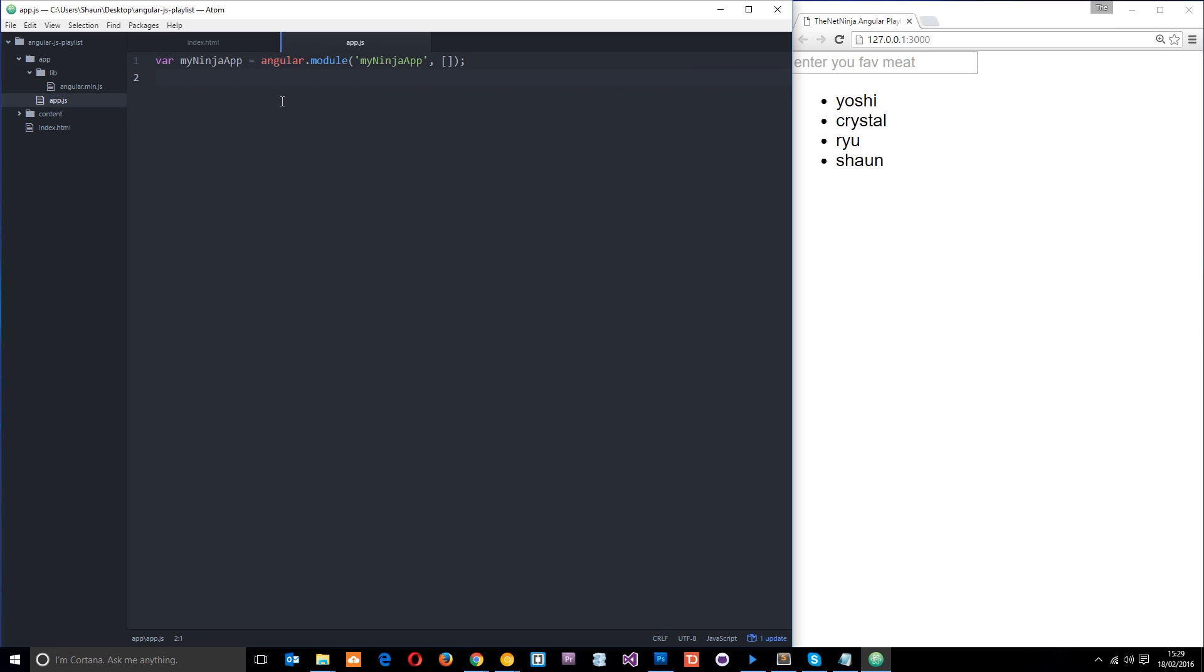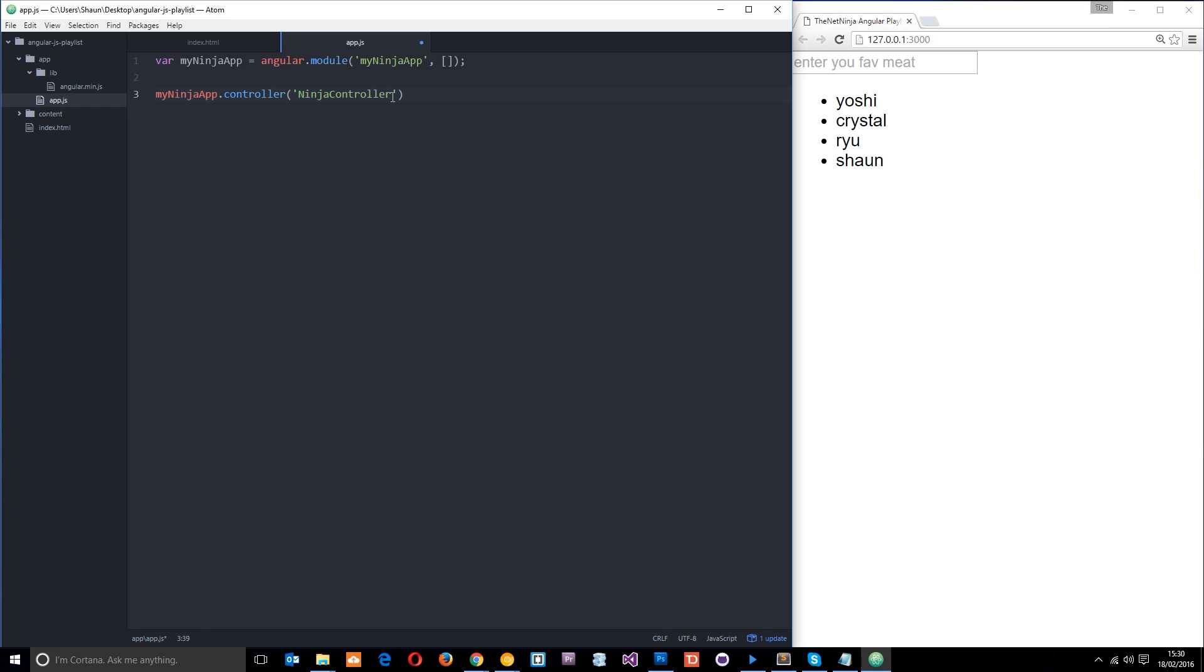And the way we do that is just by referencing this variable first of all, my ninja app and then saying dot controller. And then we need to give this controller a name. So let's call it ninja controller. And this is a typical naming convention in Angular. It's always something then controller, or a variation of controller. And we always use camel case as well.